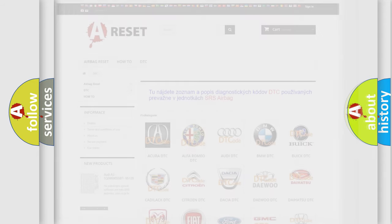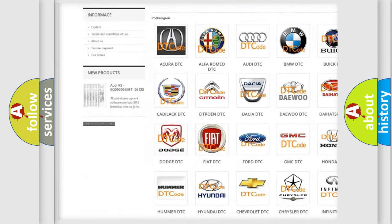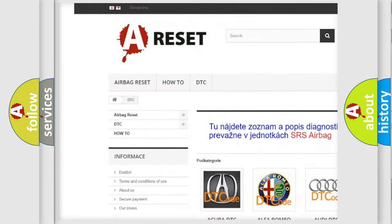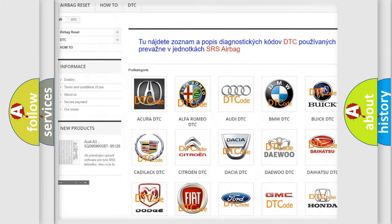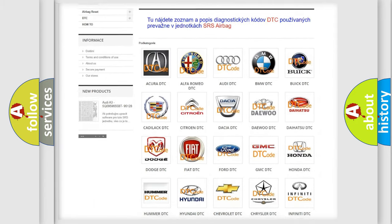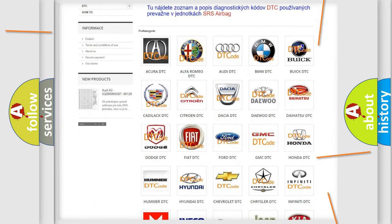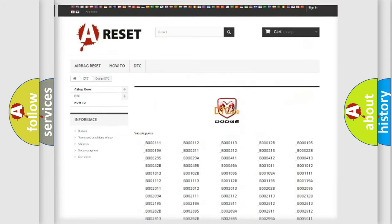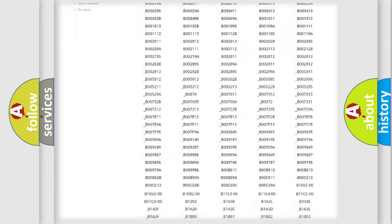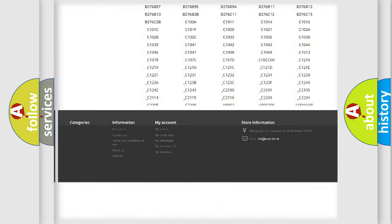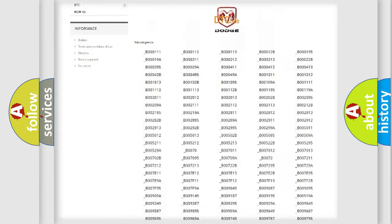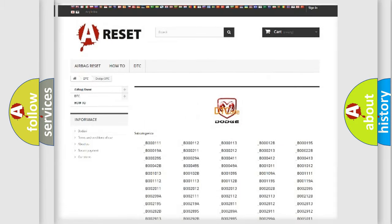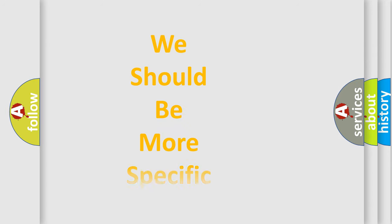Our website airbagreset.sk produces useful videos for you. You do not have to go through the OBD-II protocol anymore to know how to troubleshoot any car breakdown. You will find all the diagnostic codes that can be diagnosed in Dodge vehicles, and many other useful things. The following demonstration will help you look into the world of software for car control units.